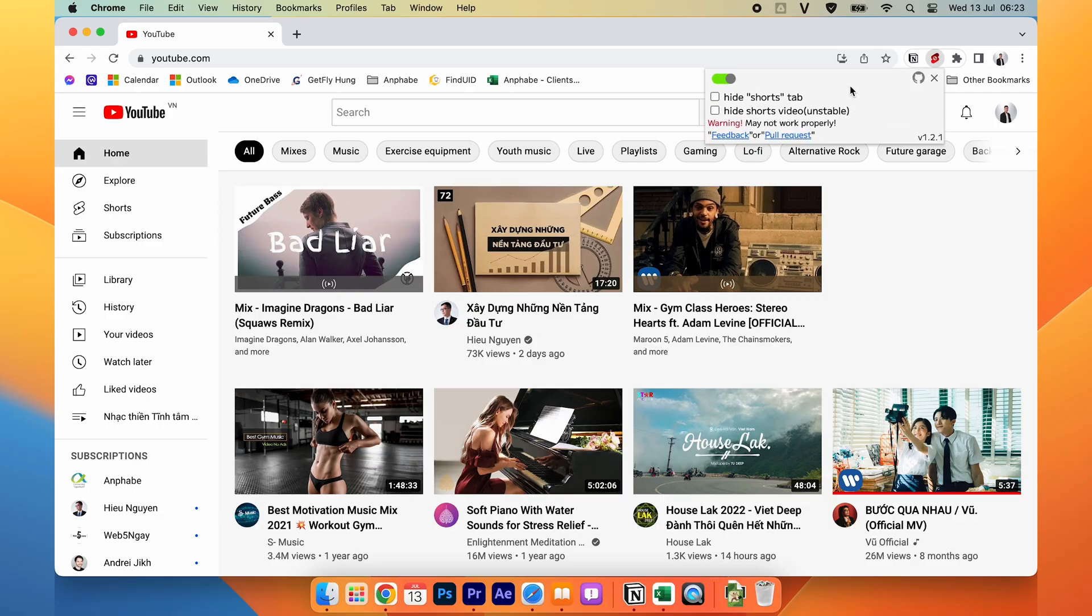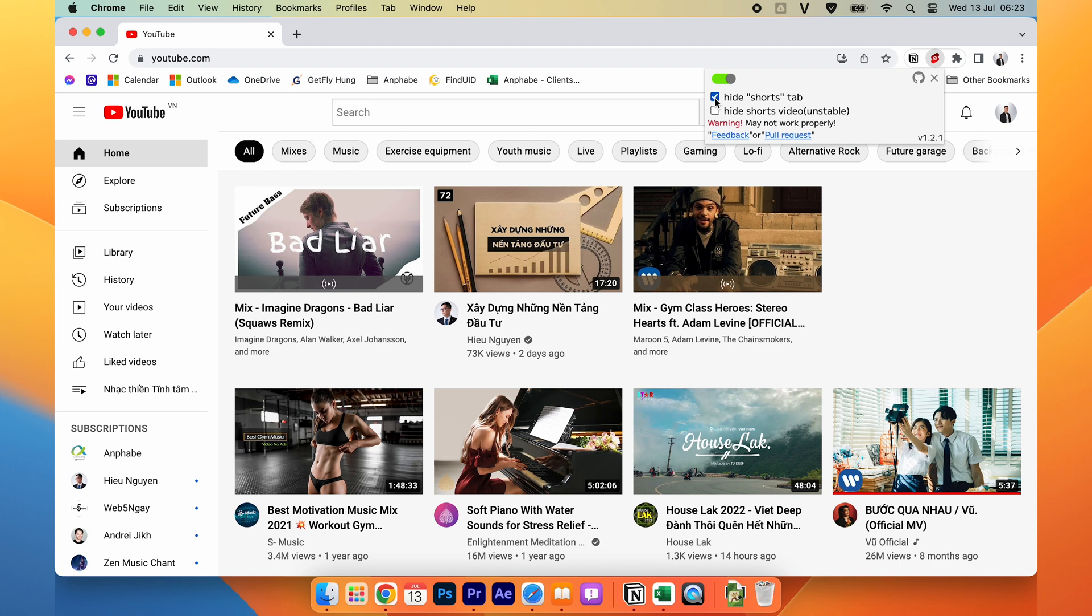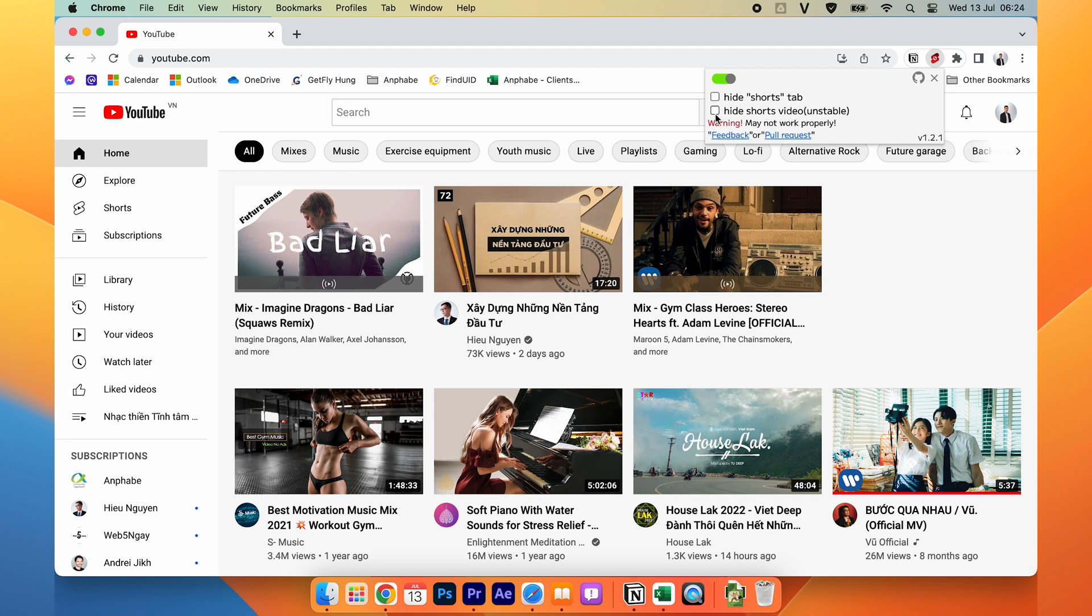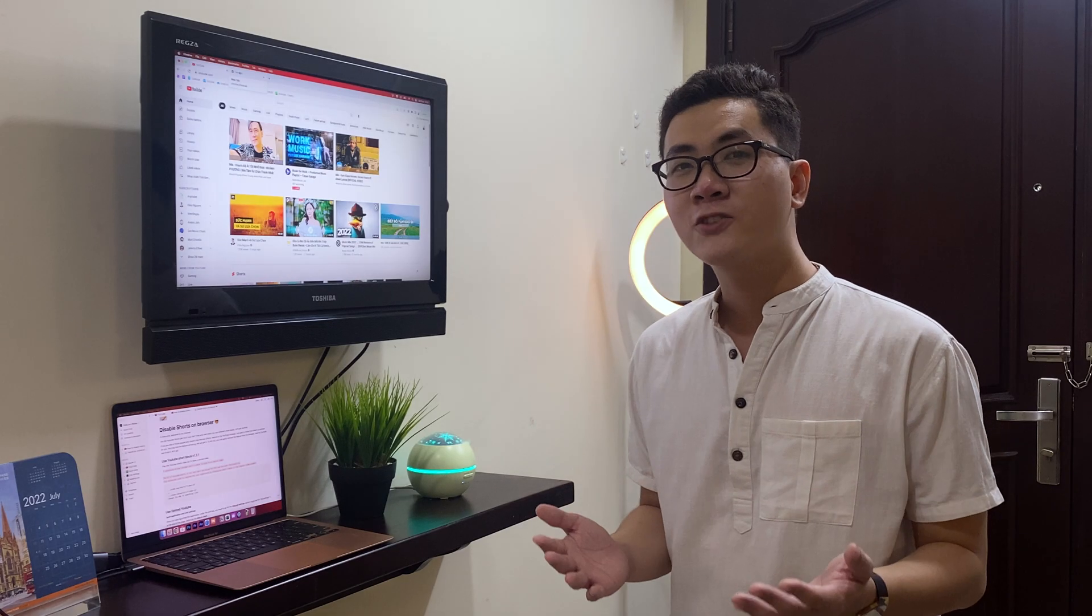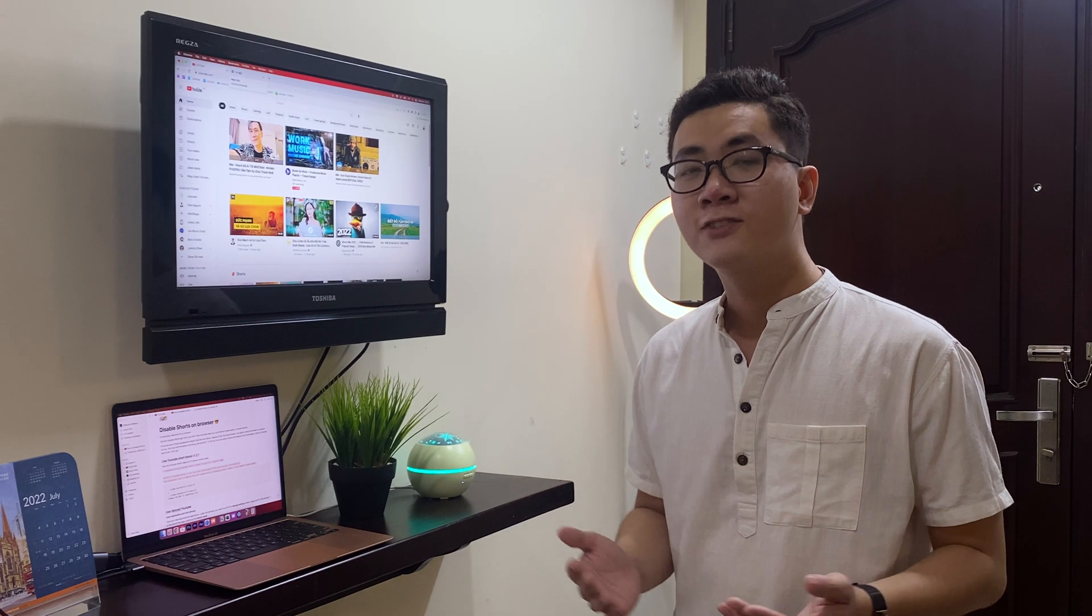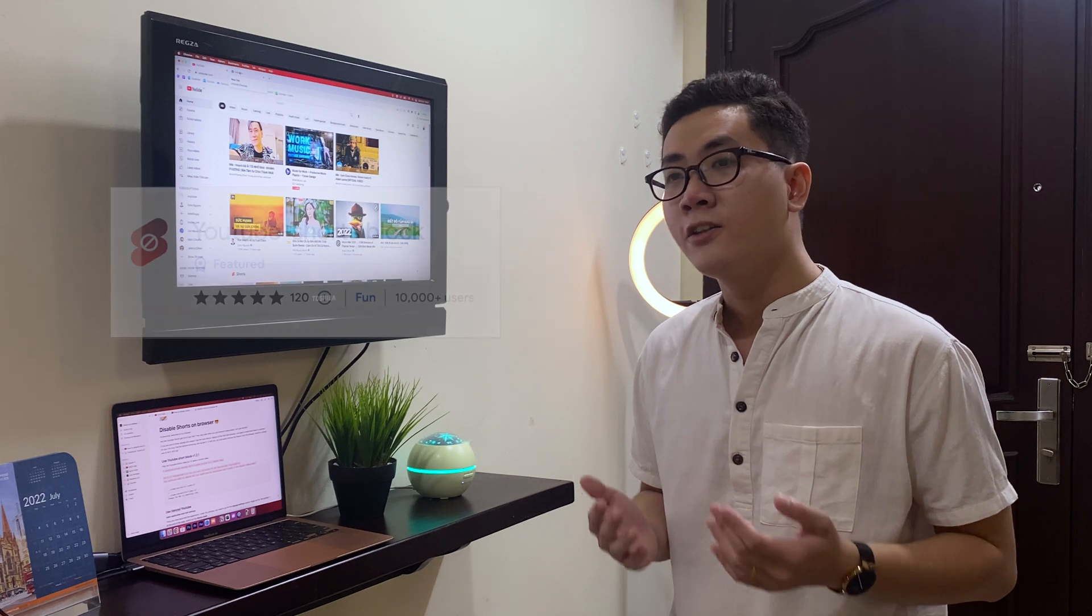It's also removed, like you choose to hide the shop tab and it will disappear on here. Or you can hide the shop video. Then how to install it? It's really simple.